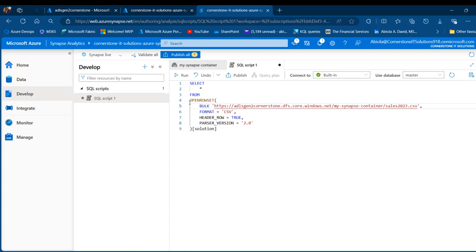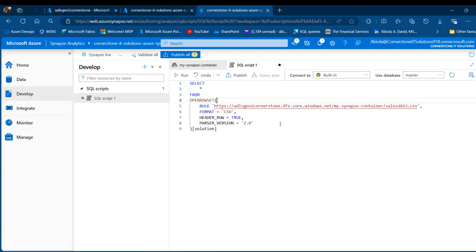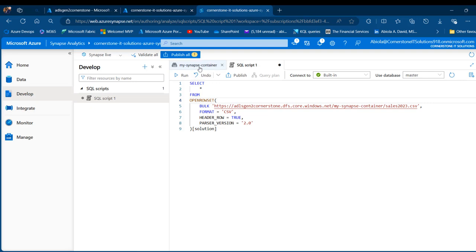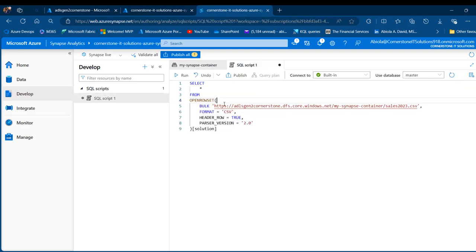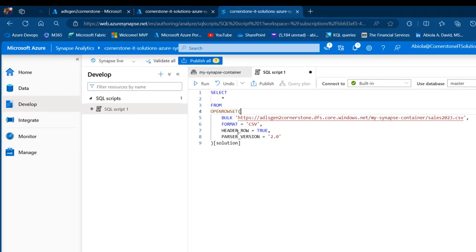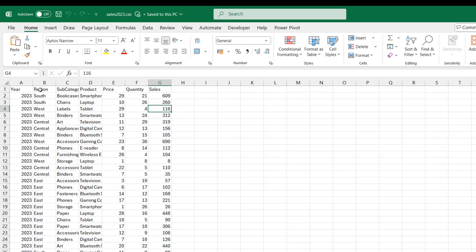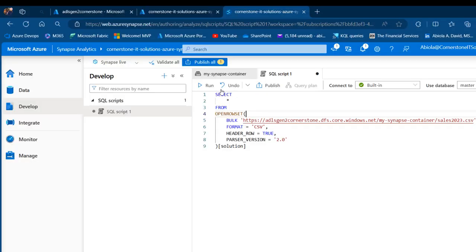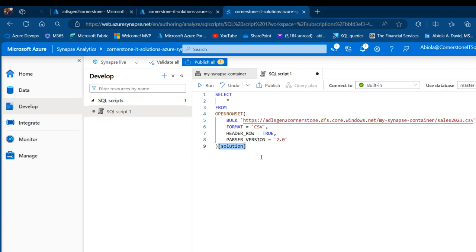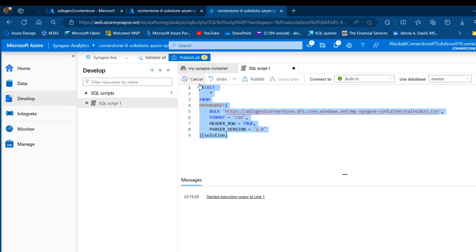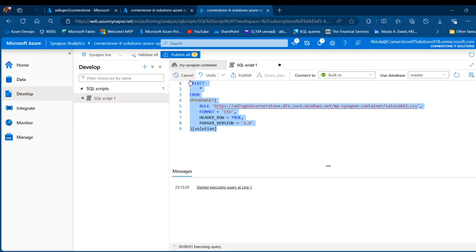We're going to be using the OPENROWSET function and we're going to specify the format of the file data. This is a comma separated CSV file. We have the format equal to CSV, and then we have the FIRSTROW equal to true because we have the headers in row number one. We have the PARSER_VERSION equal to 2.0, and then we're going to provide this as the alias. You can use anything you like here. I can go ahead and run the script.